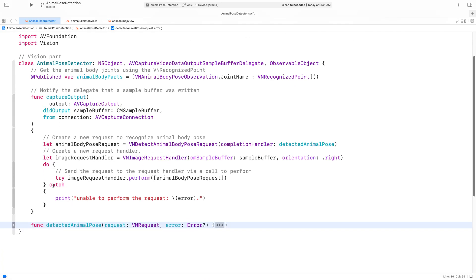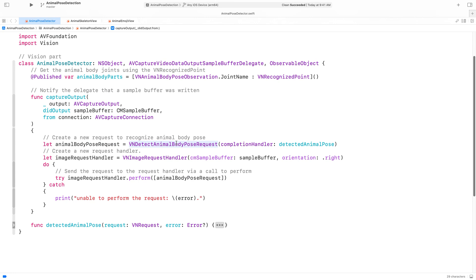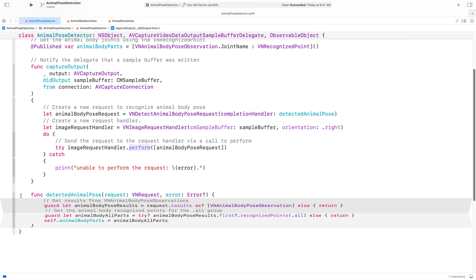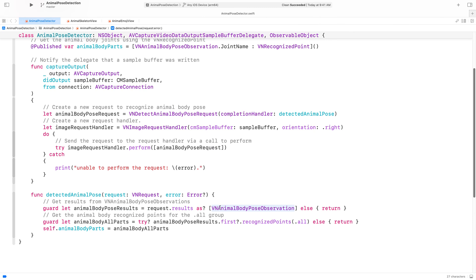Now I will go into the code to show you how the sample app was built. We start with the capture output where we are receiving CM sample buffers from the camera stream. The first step is to create the request using VNDetectAnimalBodyPoseRequest. The next step is to create a request handler using imageRequestHandler. Then I provide the request to the handler via a call to perform. If the perform request succeeds, VNAnimalBodyPoseObservations will be returned in the results property. Each will contain the location of the joints. To access these joints from the animal pose observation, I request a dictionary of recognized points in the group by calling recognizedPoints. Since I need all the joints to draw the skeleton, I use the all group.